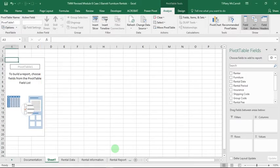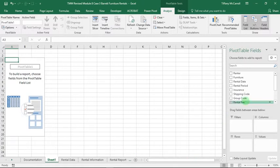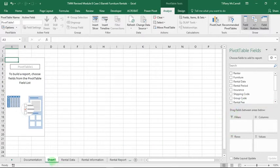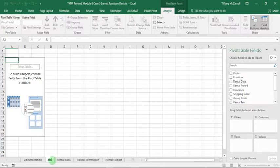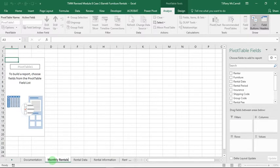We want to rename the worksheet Monthly Rentals, so click down here and double click on the word. Then we want to select Rental Date.